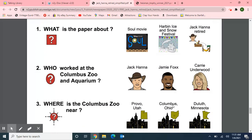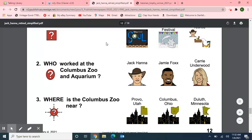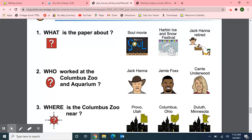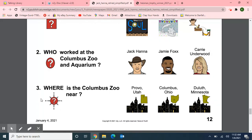And now for our review questions. Number one: What is the paper about — the movie called Soul, Harbor Ice and Snow Festival, or Jack Hanna Retired? The article is about Jack Hanna retiring. Number two: Who worked at the Columbus Zoo and Aquarium — Jack Hanna, Jamie Foxx, or Carrie Underwood? Jack Hanna worked at the Columbus Zoo and Aquarium. Do you like his hat? Hat starts with the letter H also. Number three: Where is the Columbus Zoo — is it in Provo, Utah; Columbus, Ohio; or Duluth, Minnesota? The Columbus Zoo is in Columbus, Ohio.